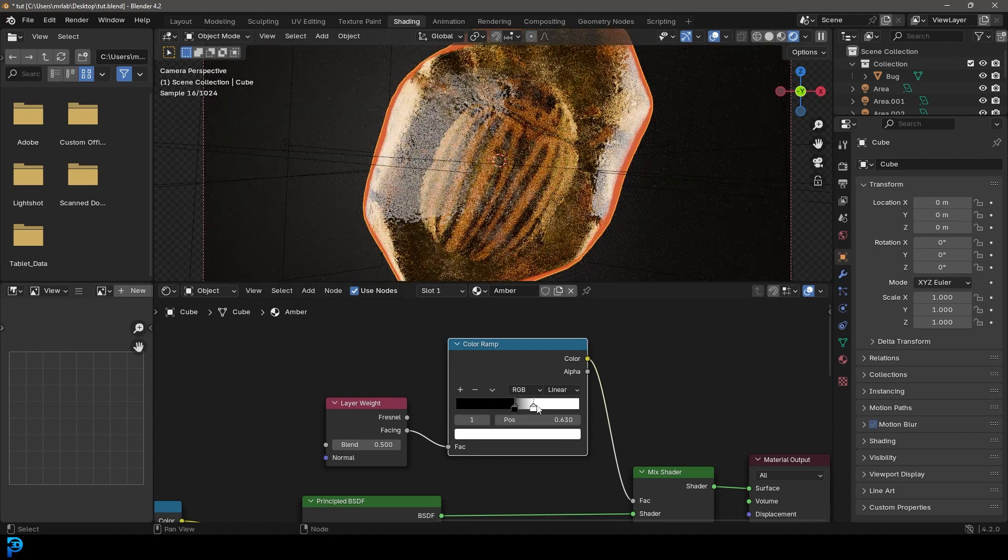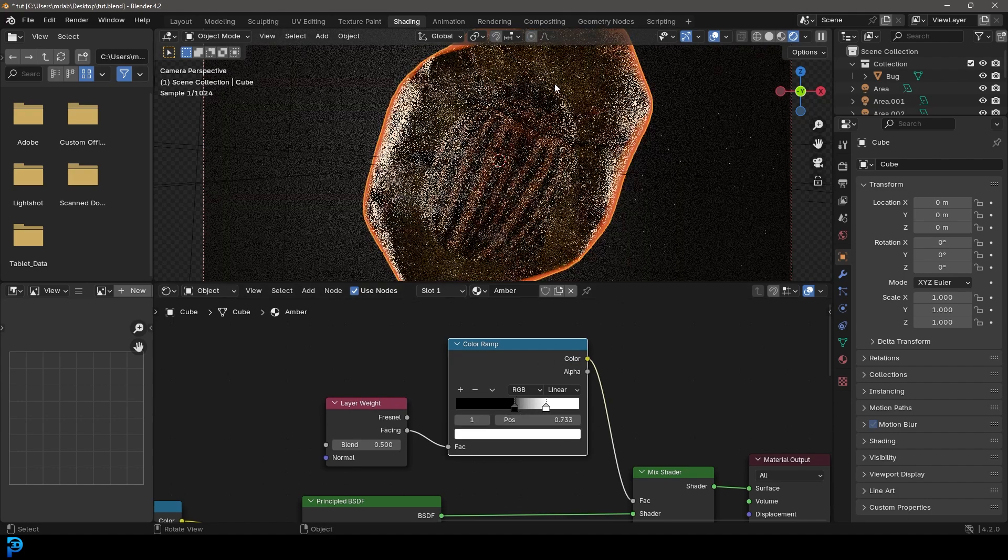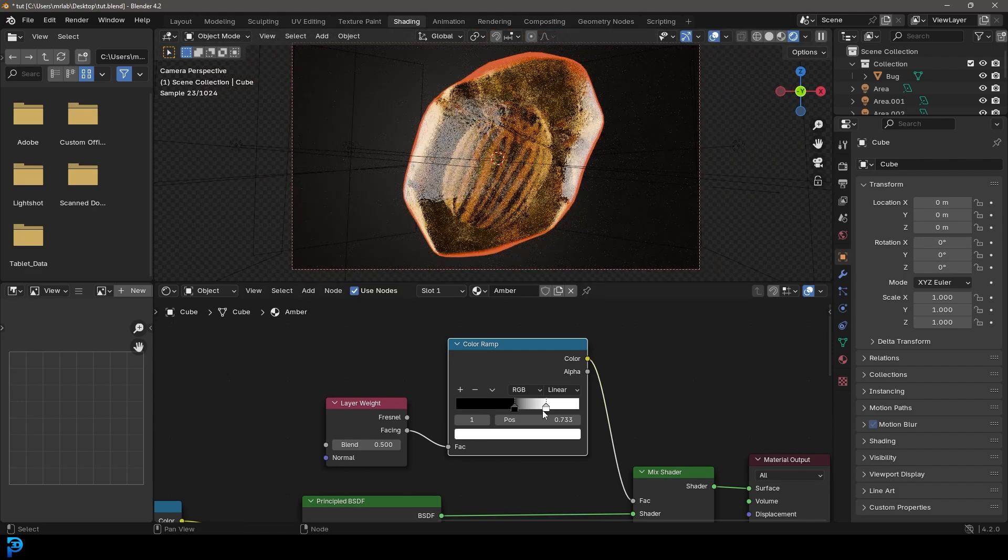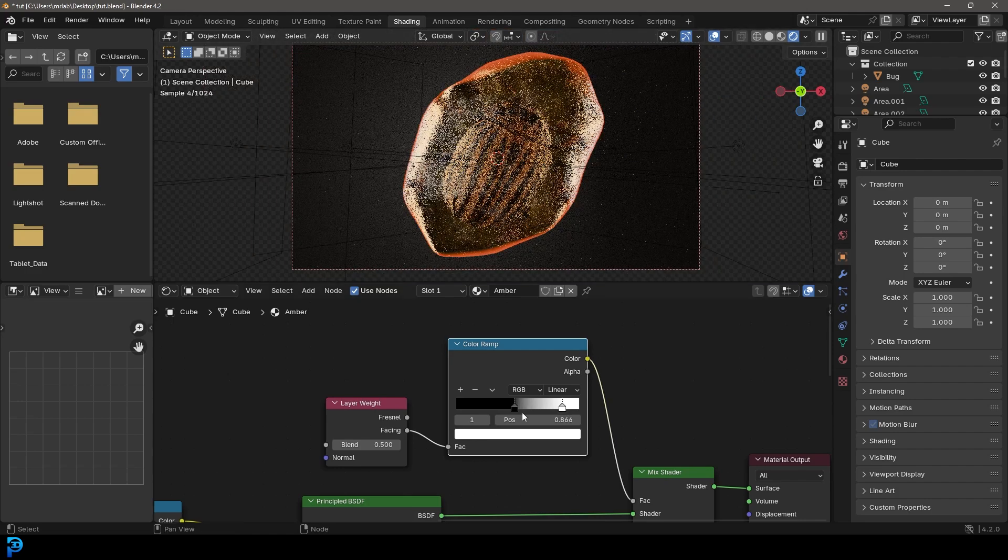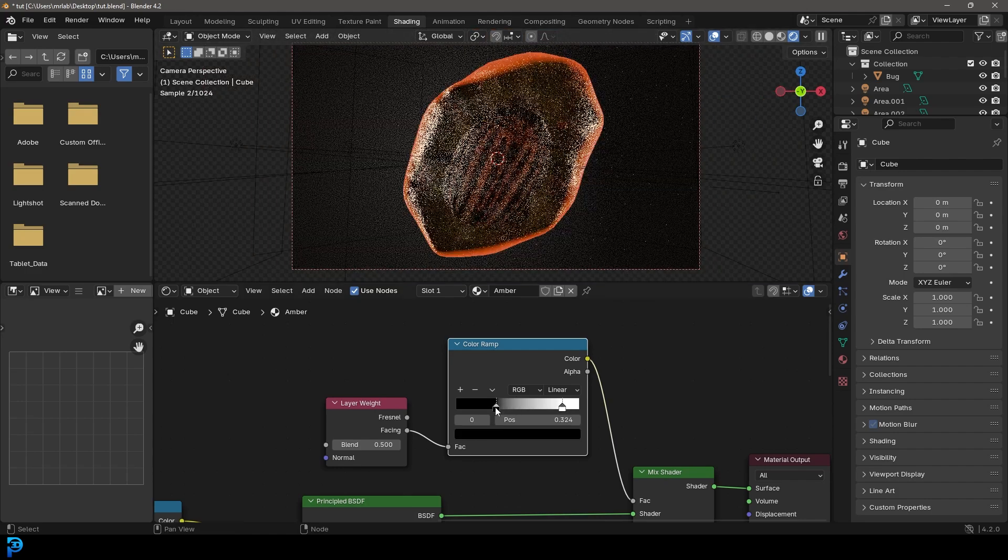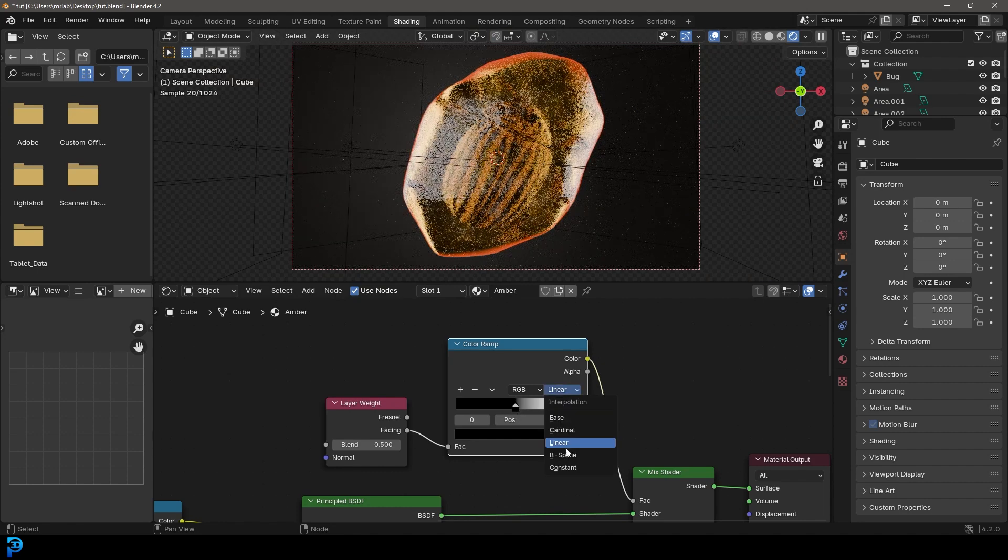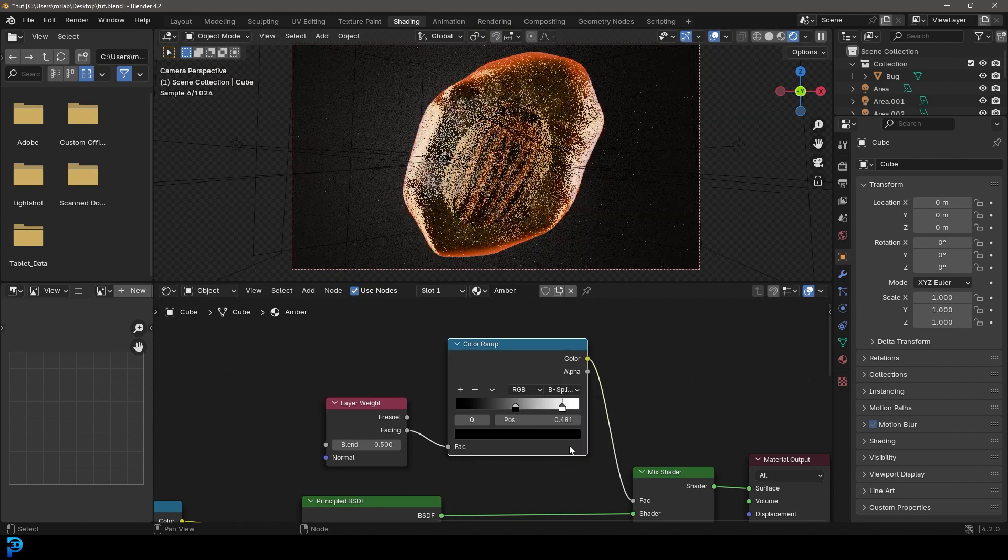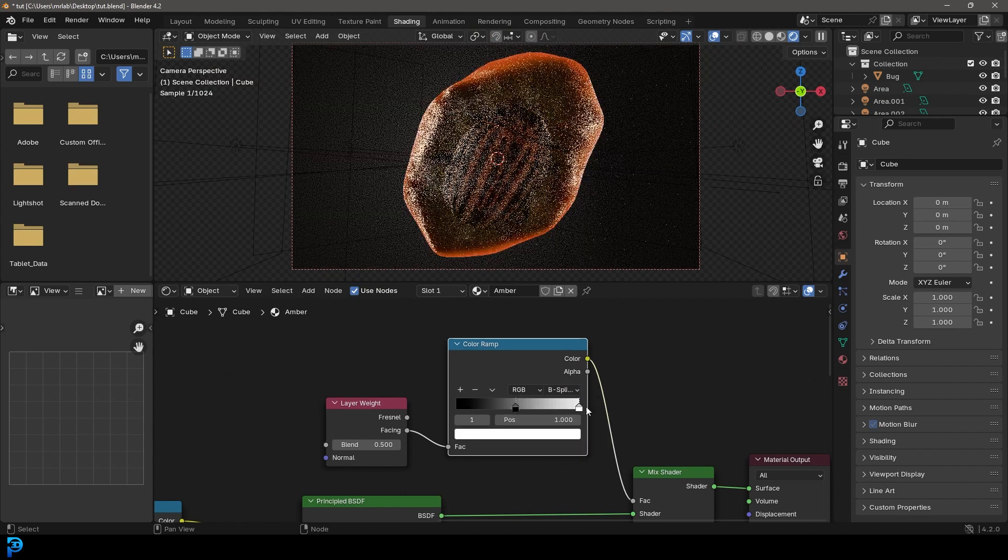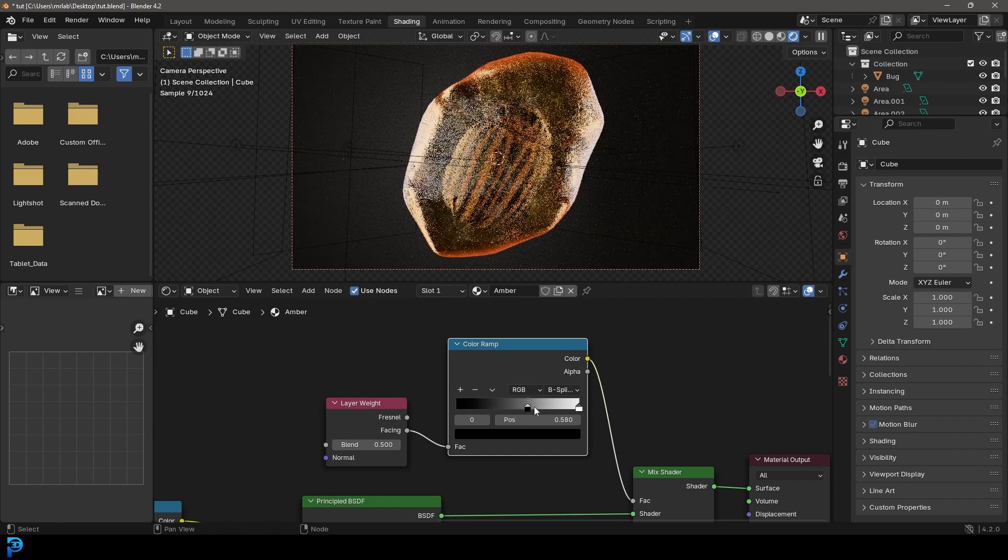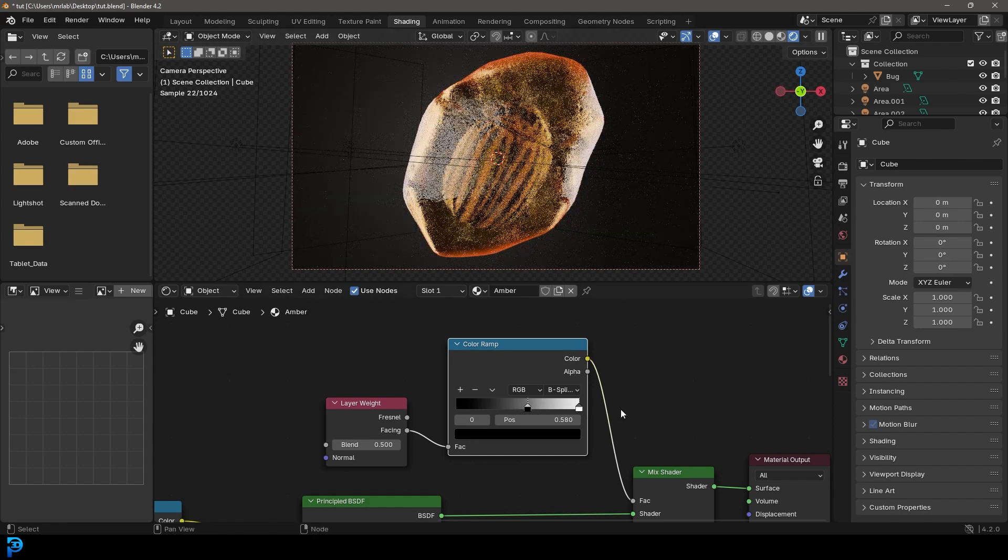And that just adds a bit of an artistic style to it. It makes it look kind of a little bit more popped out from the background. Maybe try changing this to B-spline to make it a little bit more soft.